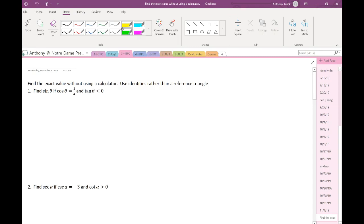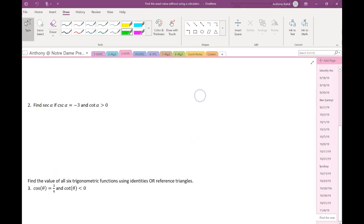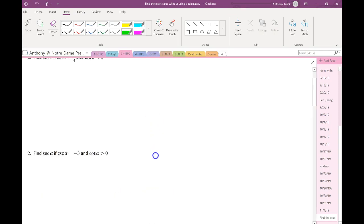This problem asks me to find the exact value without using a calculator, and to use identities rather than a reference triangle. So my goal here, following directions, is to not have to draw an x-y axis, not think about what quadrant things are positive or negative in. This problem is entirely doable using reference triangles, and the next block of questions will do some of those to refresh our memory.